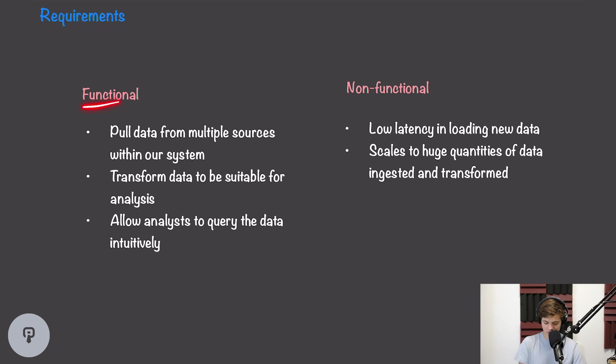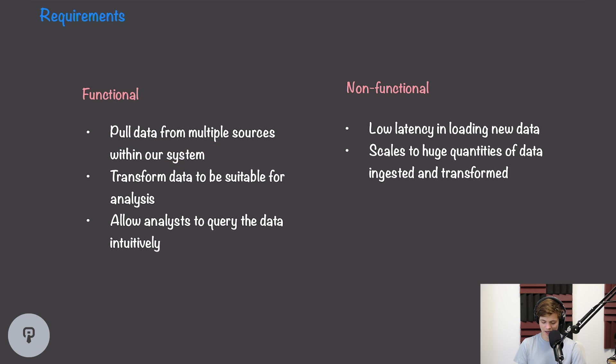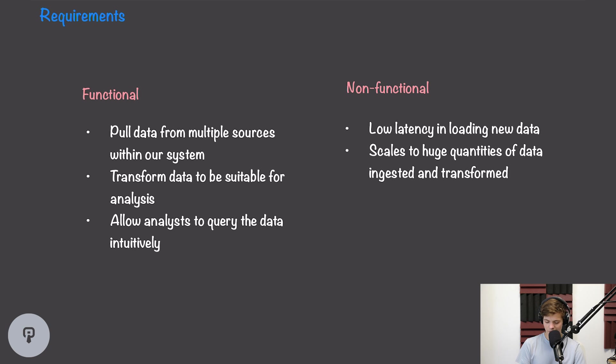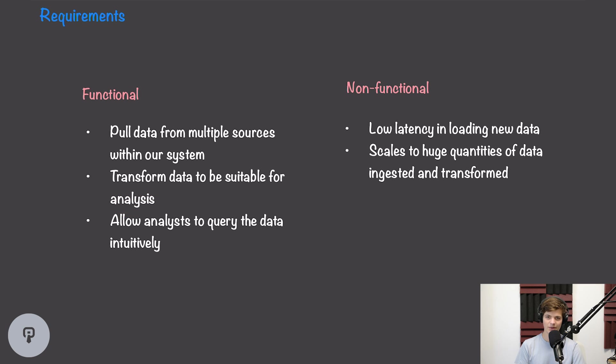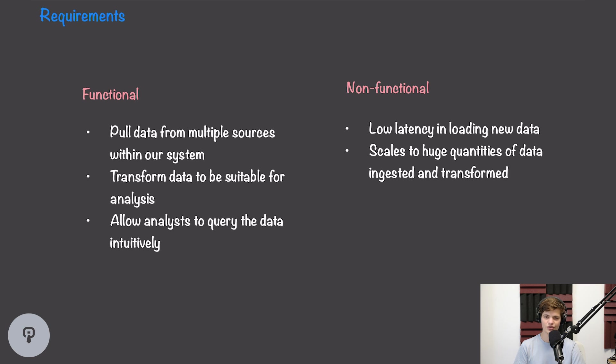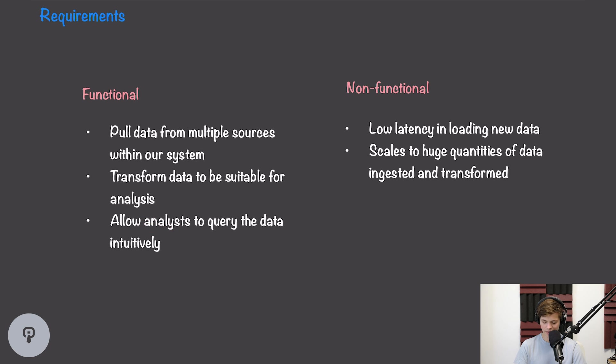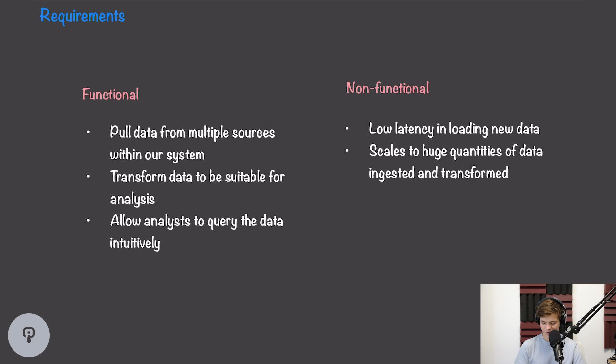Before we dive into a solution, let's take a look at some requirements for our data warehousing system. In terms of functional requirements, we want our system to be able to pull data from multiple different sources within our system and aggregate them together. We also want our system to be able to transform the data so that it's suitable for analysis. And finally, we want to allow some sort of data analyst to be able to query the data intuitively, meaning they could use something like SQL which they're familiar with to be able to access that data.